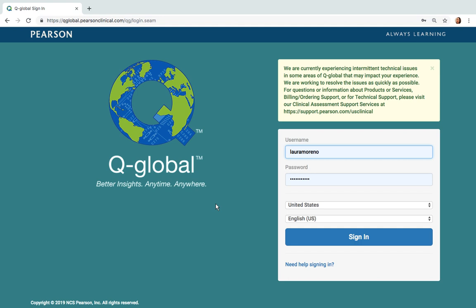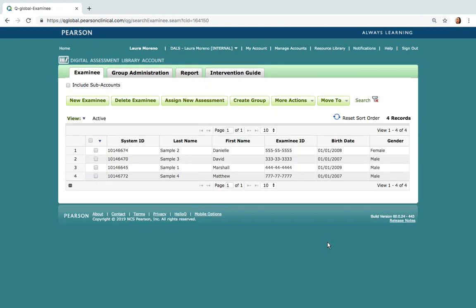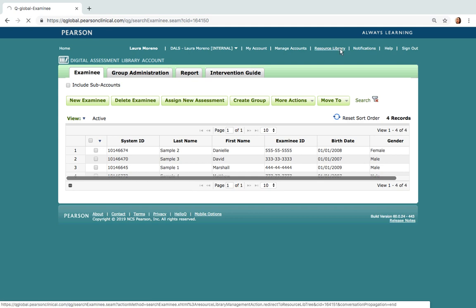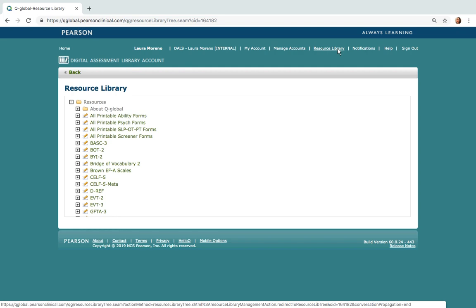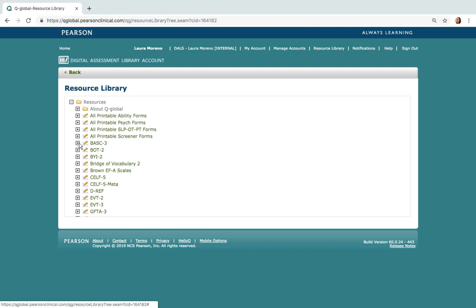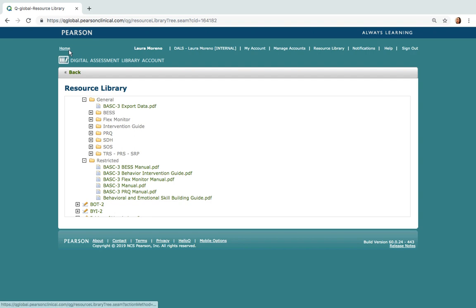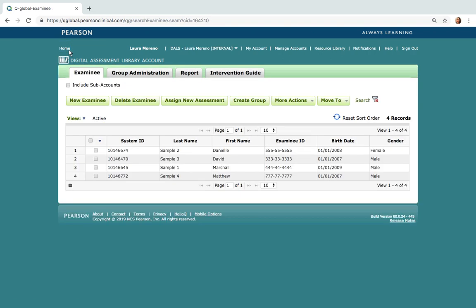This is the sign-in page for Q-Global, located at Q-Global.pearsonclinical.com. I'm going to log in here with my username and password. Now we can see the home screen. Across the top here we have a toolbar which includes some helpful resources, such as the help link and the resource library. You can find some information on the BASC-3, including test information and manuals if purchased.